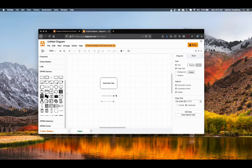These two flows have different uses. Sequence flows are used to connect tasks and symbols that occur within a single pool boundary, and message flows are used to connect tasks across pool boundaries.